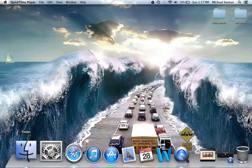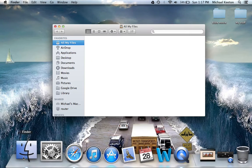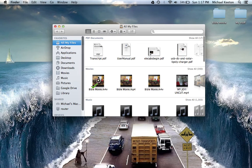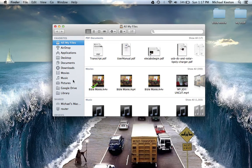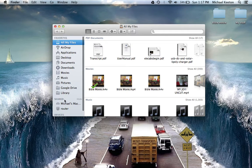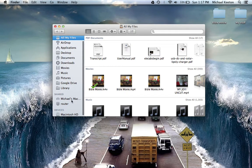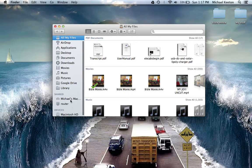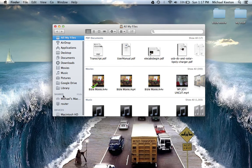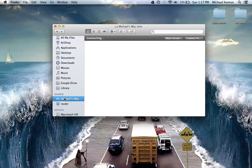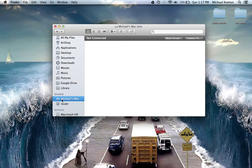Then open a new Finder window. Under the Shared category, you will see all the computers that are on your wireless network. In this case, I will be screen sharing Michael's Mac Mini, so click on that.